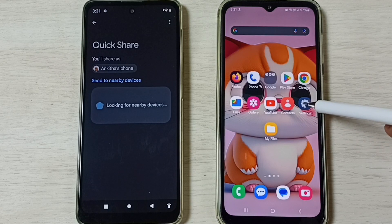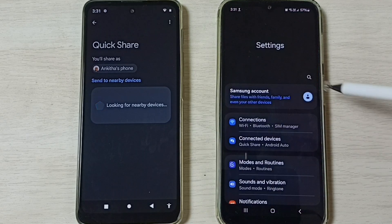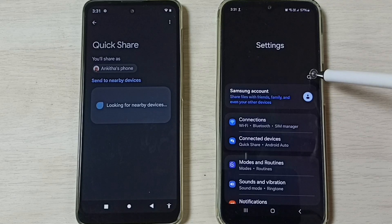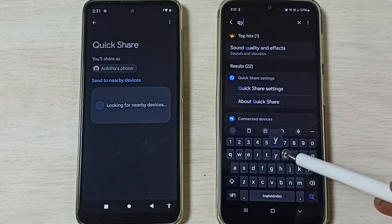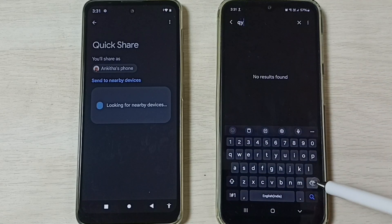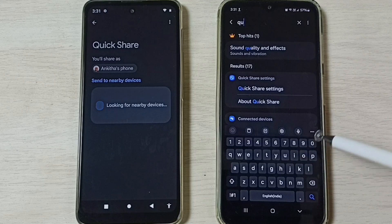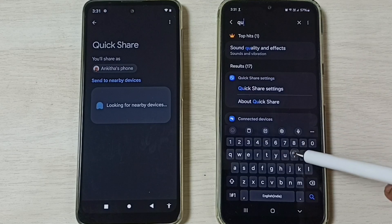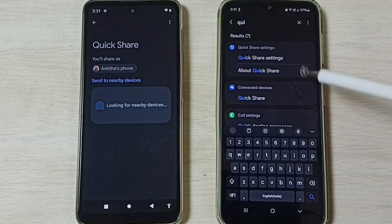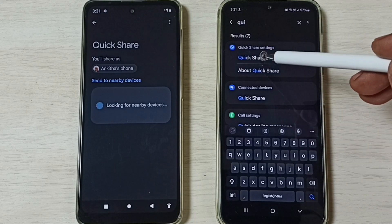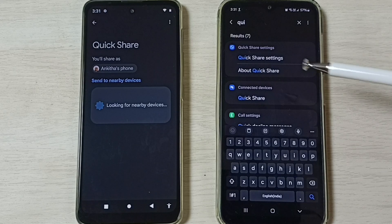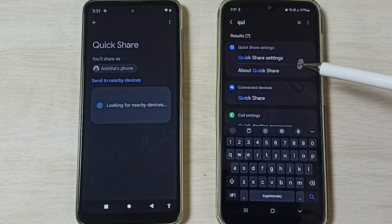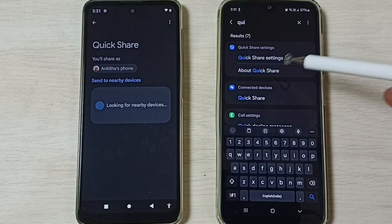On the Samsung phone, open the Settings app and tap on the Settings icon. Tap on Search and search for Quick Share. Then tap on Quick Share settings. If Quick Share is not available, you can search for Nearby Share instead.